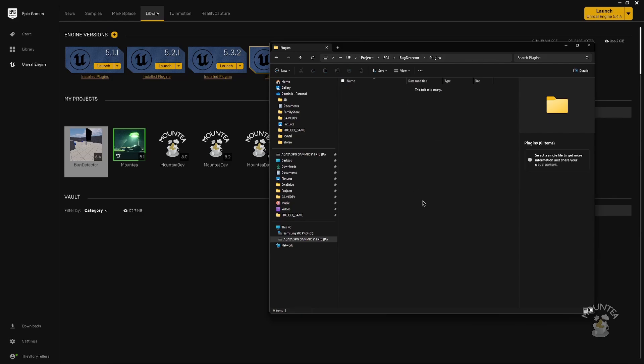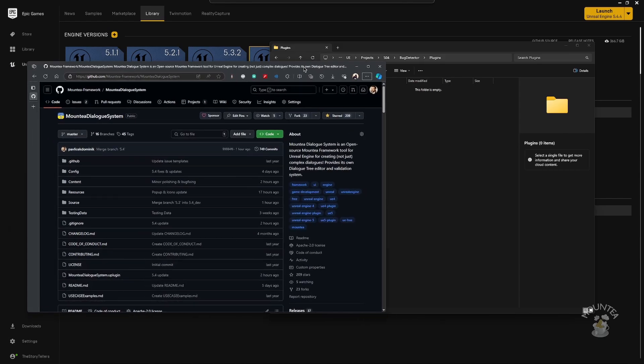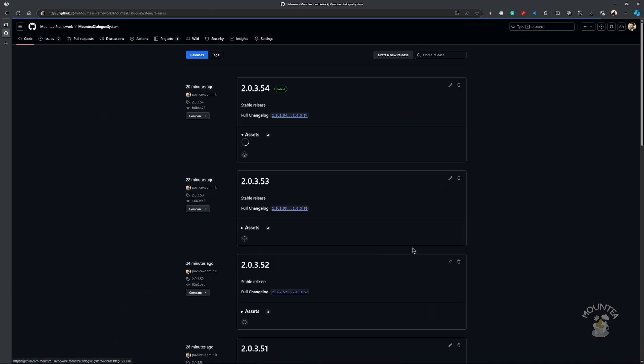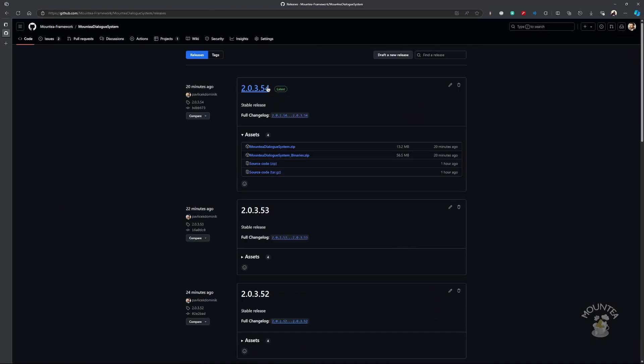Now you need to get the plugin. In this case, we will use Mountie Plugins from the GitHub repository. However, the process is identical for other plugins too.